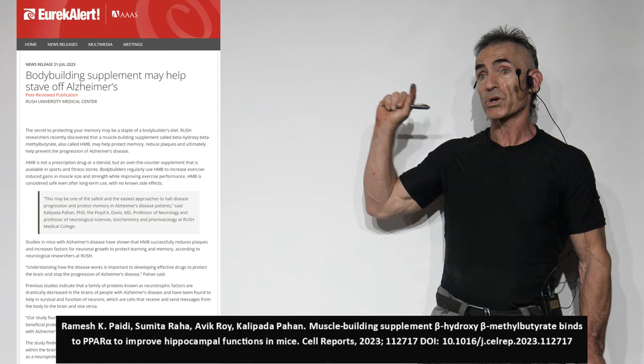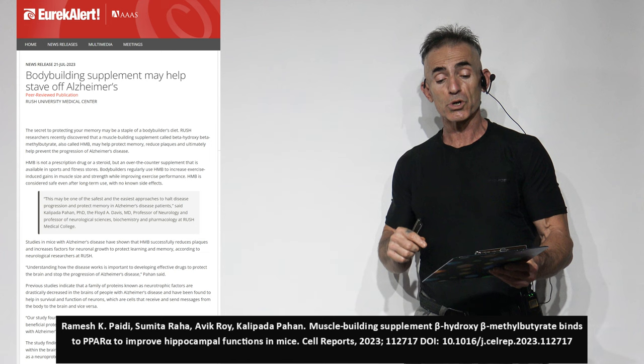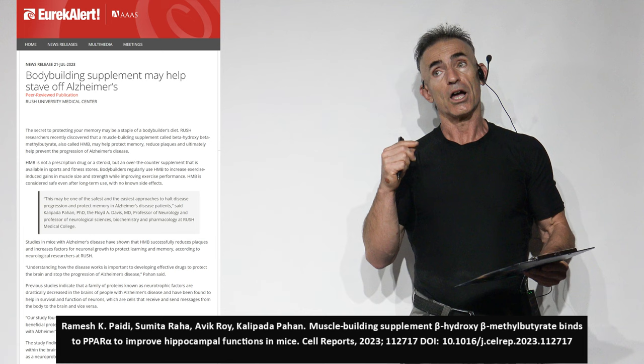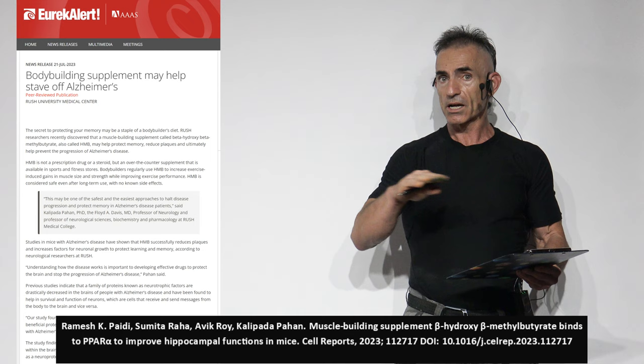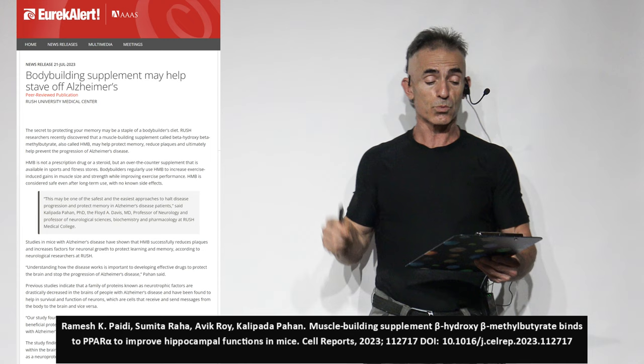To begin, this may be one of the safest and easiest approaches to halt disease progression and protect memory in Alzheimer's disease patients. I also want to bring to your attention, this is a National Institute of Health-funded study, not a company-funded study, but an NIH-funded study. All right, with that in mind, let's get right into the research as follows.